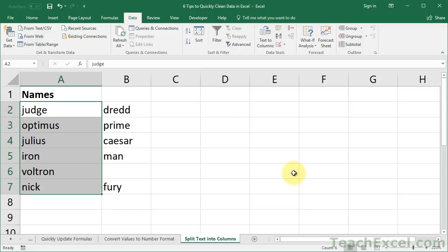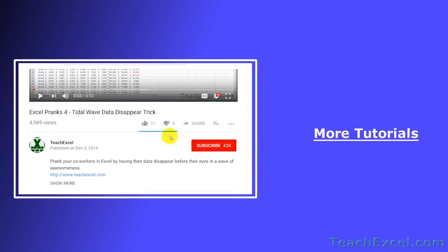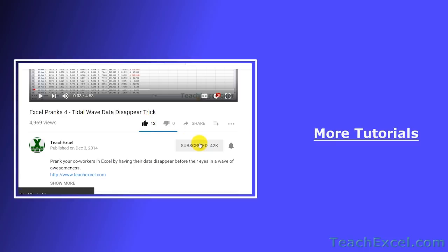And that's six tips for how you can quickly and easily clean your data in Excel. I hope you liked the tutorial. If it was helpful, don't forget to give it a thumbs up. And make sure to subscribe and accept notifications so you can see all the new tutorials.